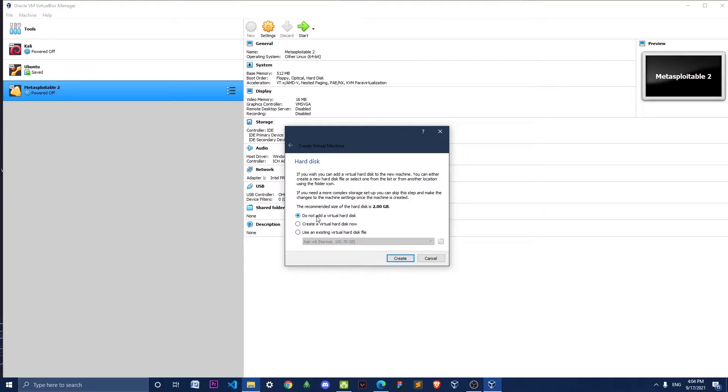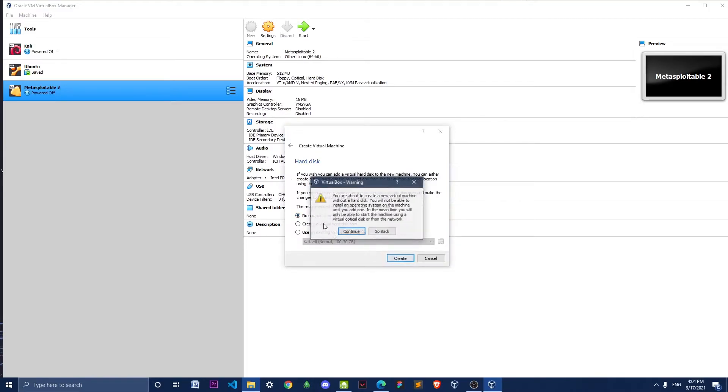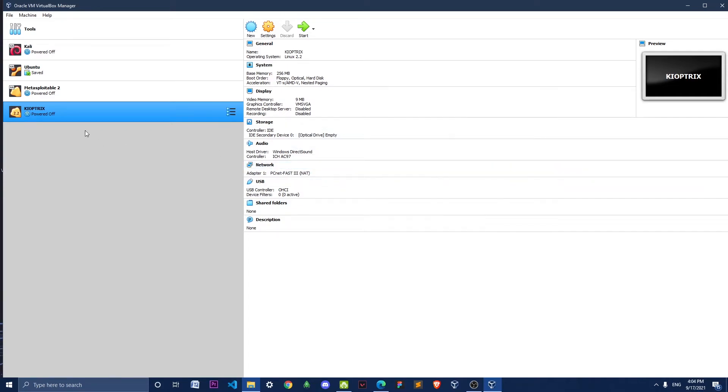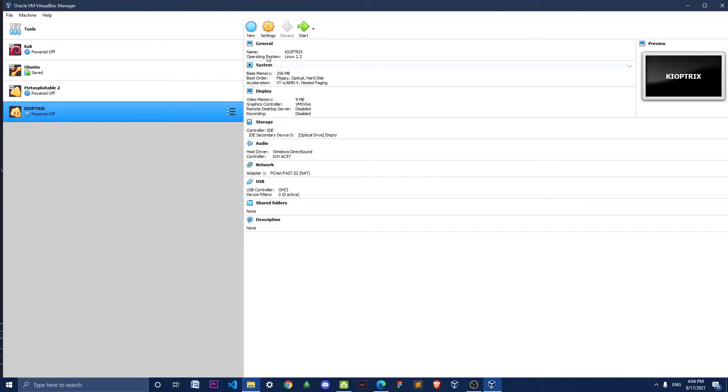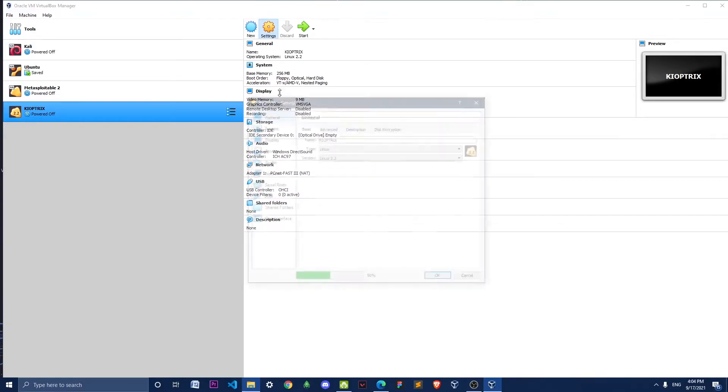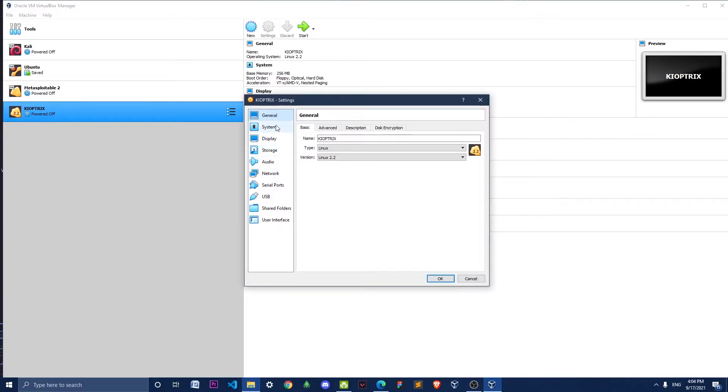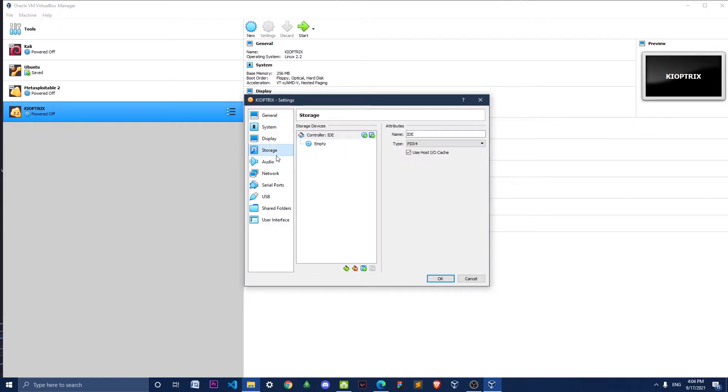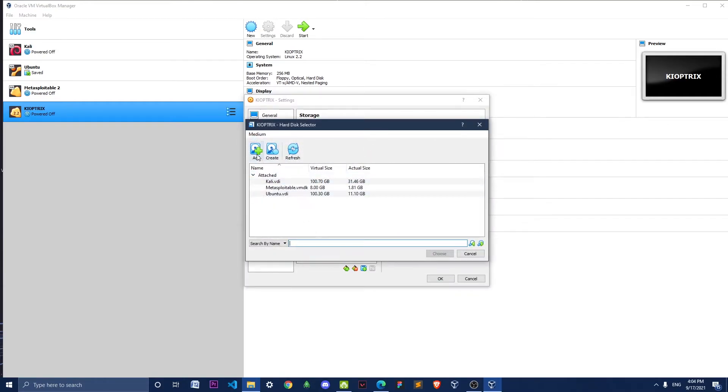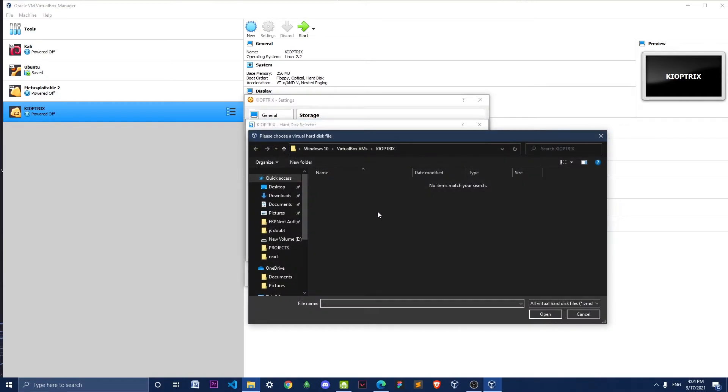Enable this option to not add a virtual hard disk and click Create. Now we can go to Settings, then go to Storage and click on this hard disk icon, and click Add.